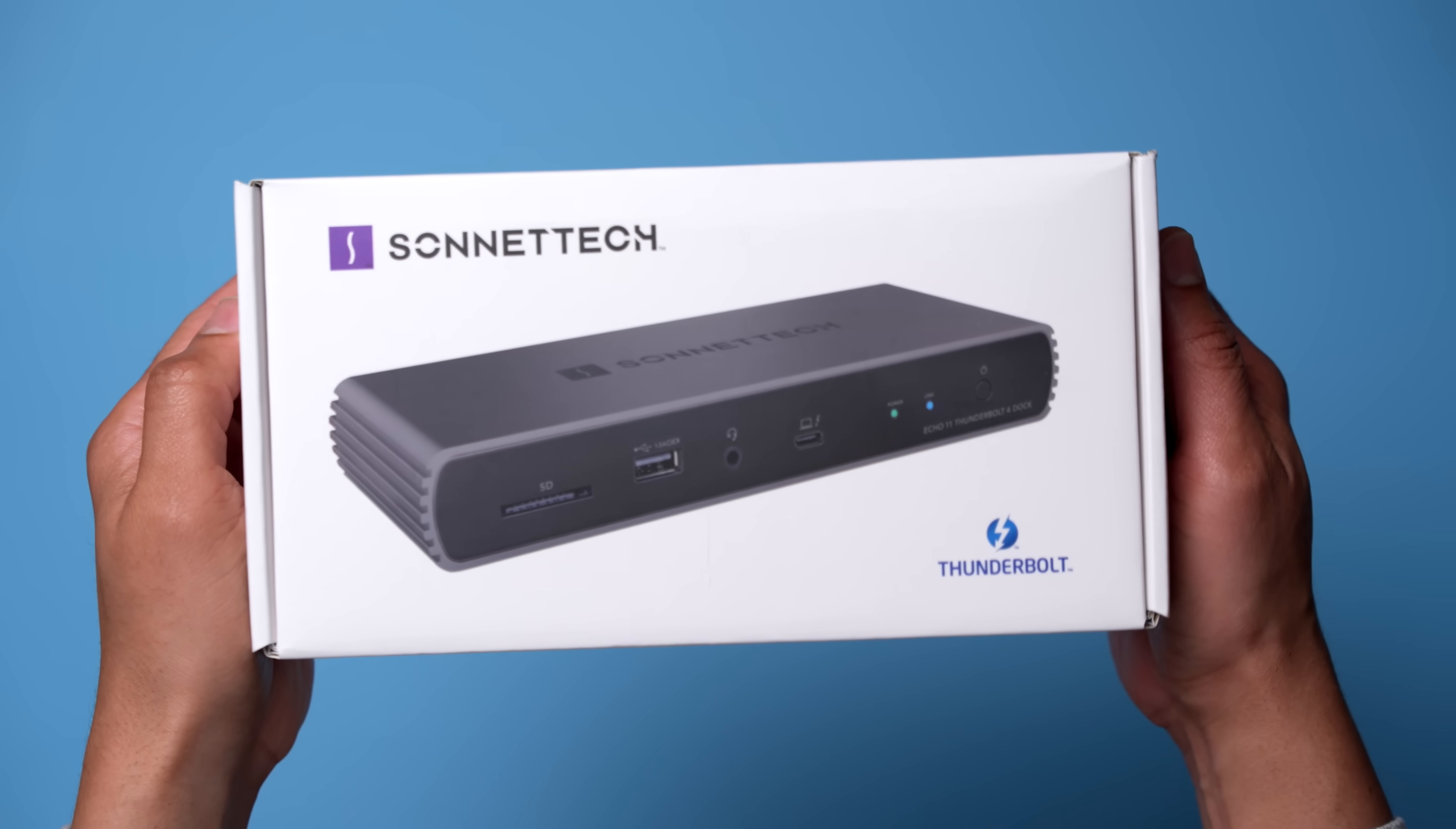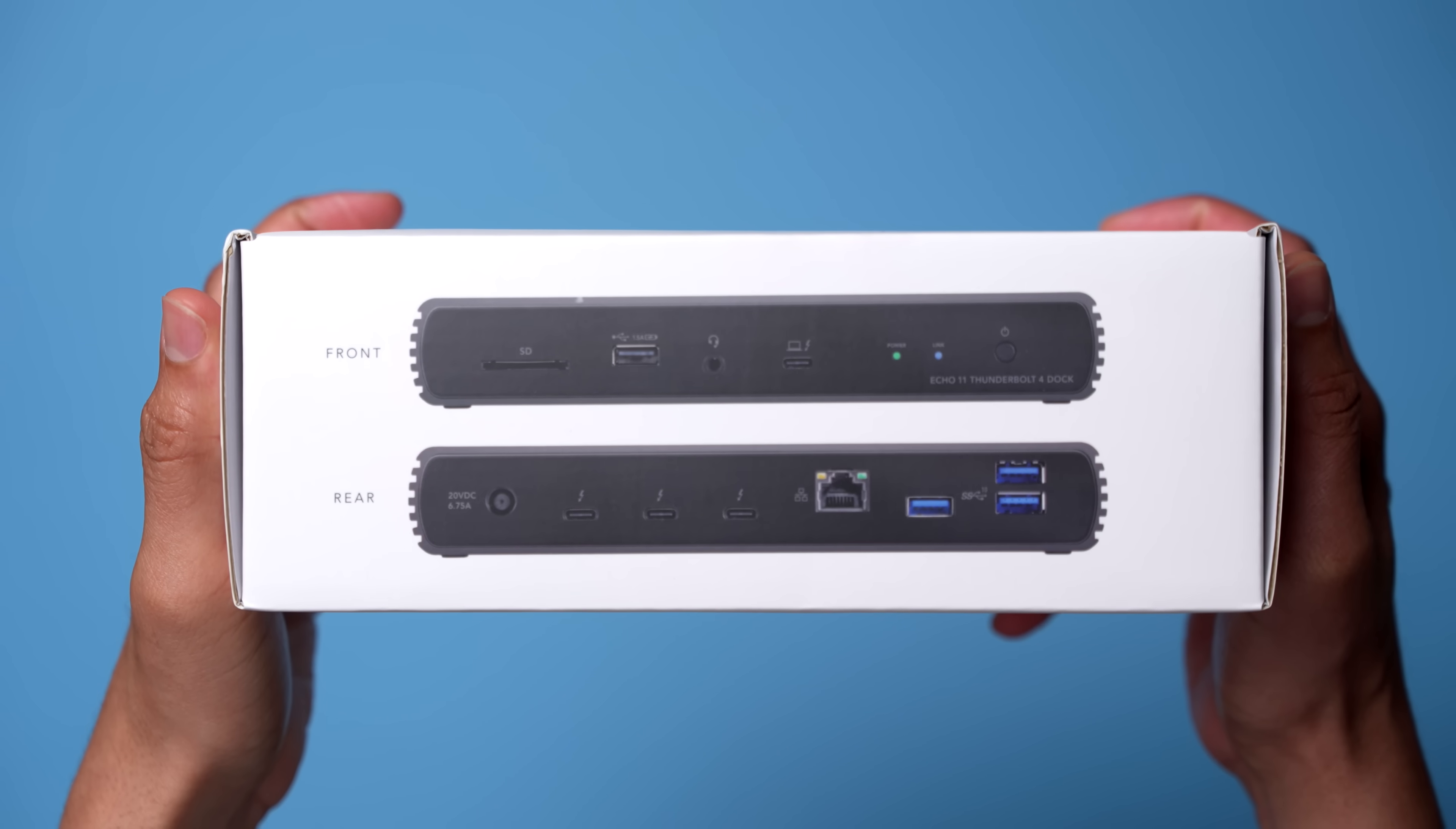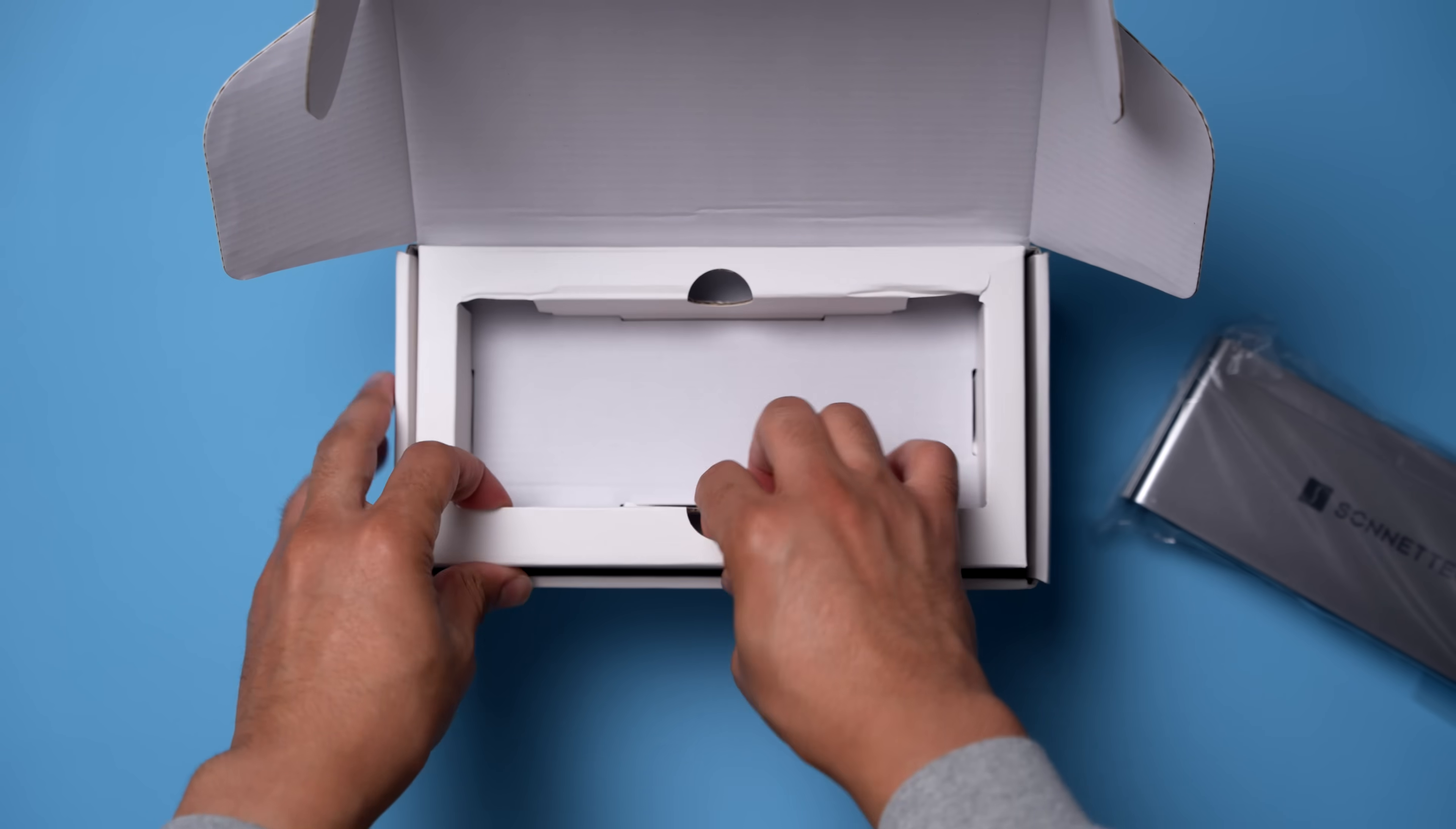So first and foremost, let's go ahead and get it unboxed. Here it is, this is the Echo 11 Thunderbolt 4 Dock, typical Sonnet packaging, which is nice and simple, straight to the point.